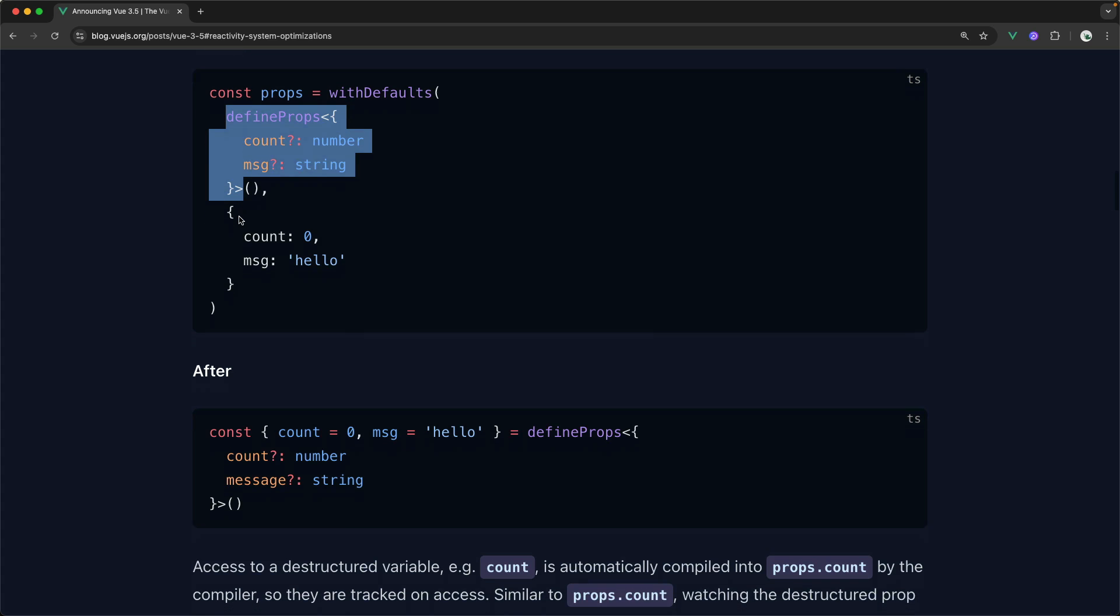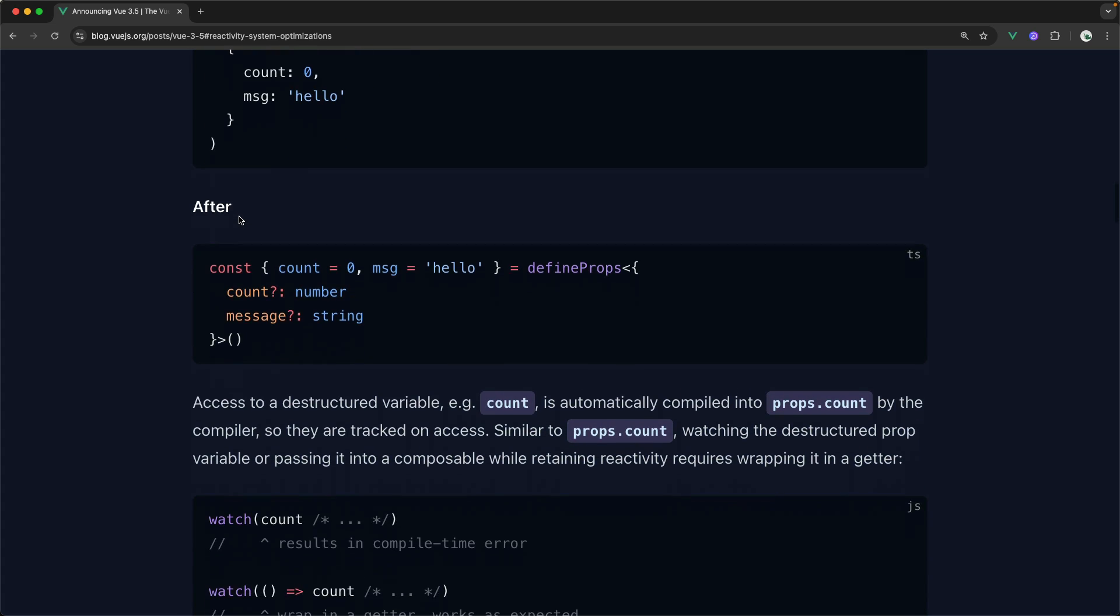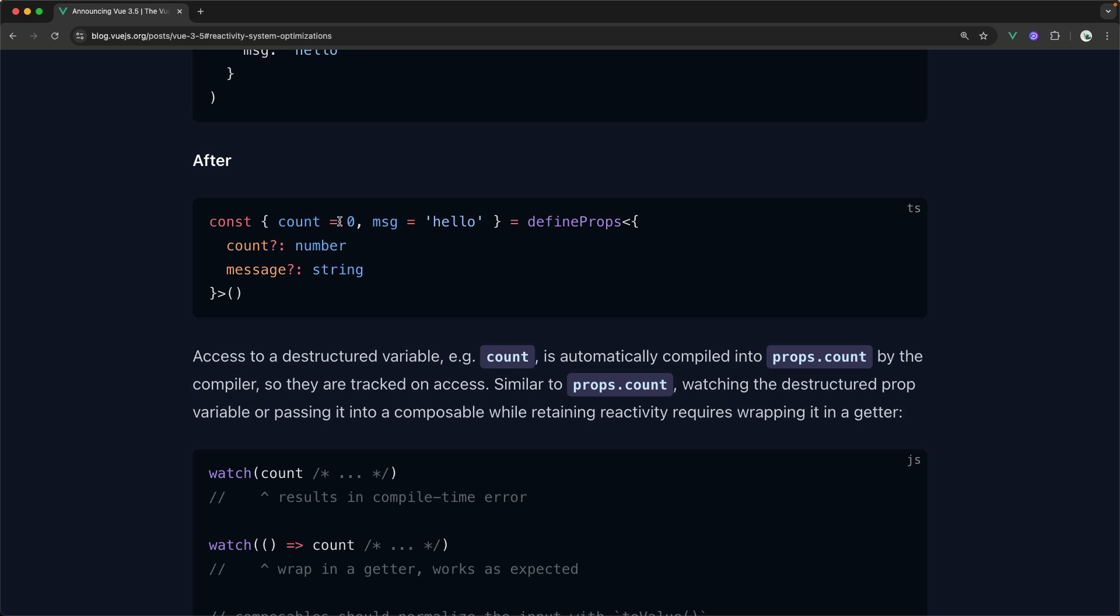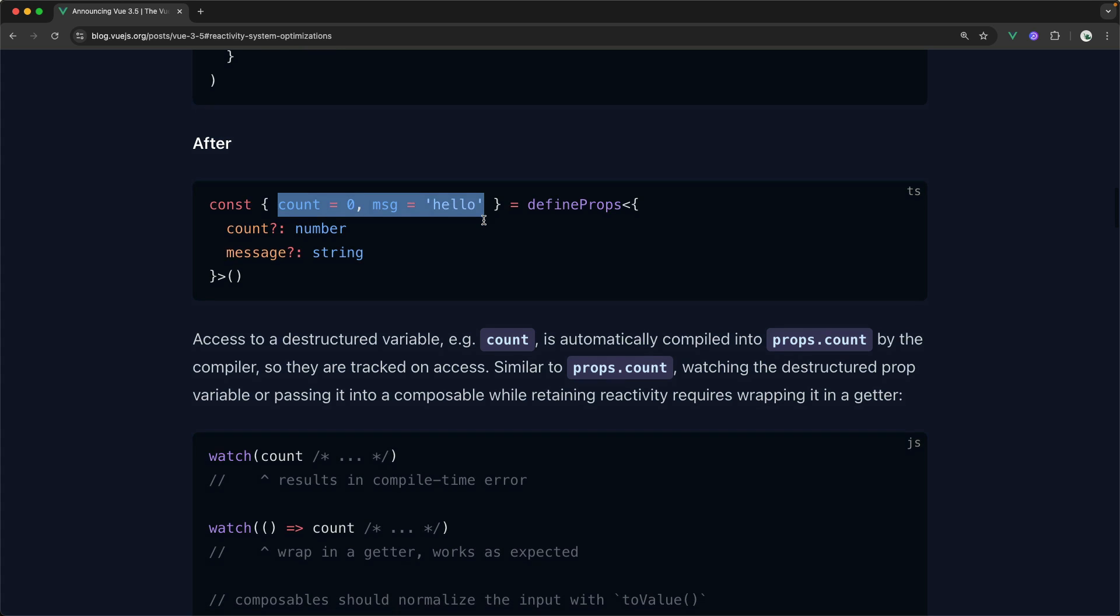Now, though, with the reactive props destructure, what you get is this beautiful syntax right here. Now we don't have the extra withDefaults function, we just provide defaults this way by providing a default value. And then you can actually destructure out the individual props and work with them throughout your component instead of doing props dot everywhere.